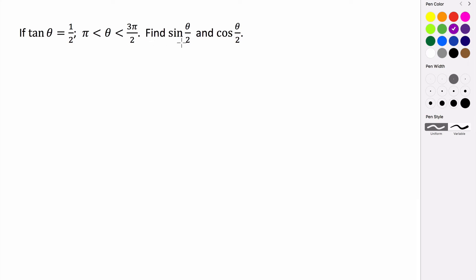In this problem we want to find the sine of theta over 2 and the cosine of theta over 2, given that the tangent of theta is 1/2 and theta is in between pi and 3 pi over 2.